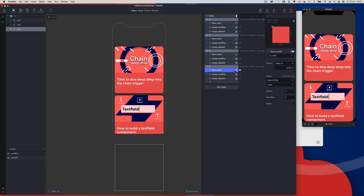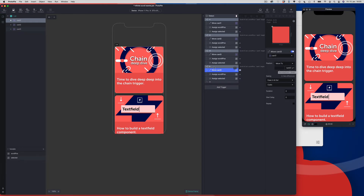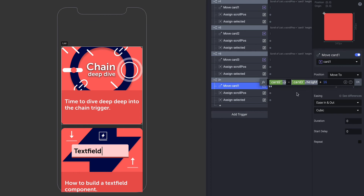So we're going to move on to the responses — the move response. We're going to change the target and choose card 1. We can just rename this to 'move card 1'. And we need to go into the formula in the Y value and make some changes. We're going to keep the target as card 2 dot Y, change the operator to minus, and we need to wrap the second part in brackets.